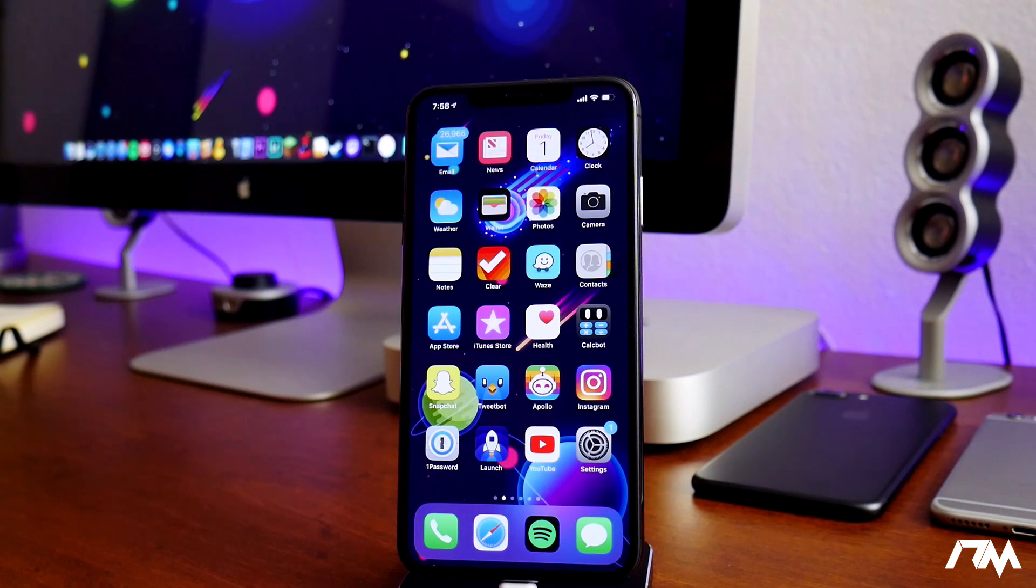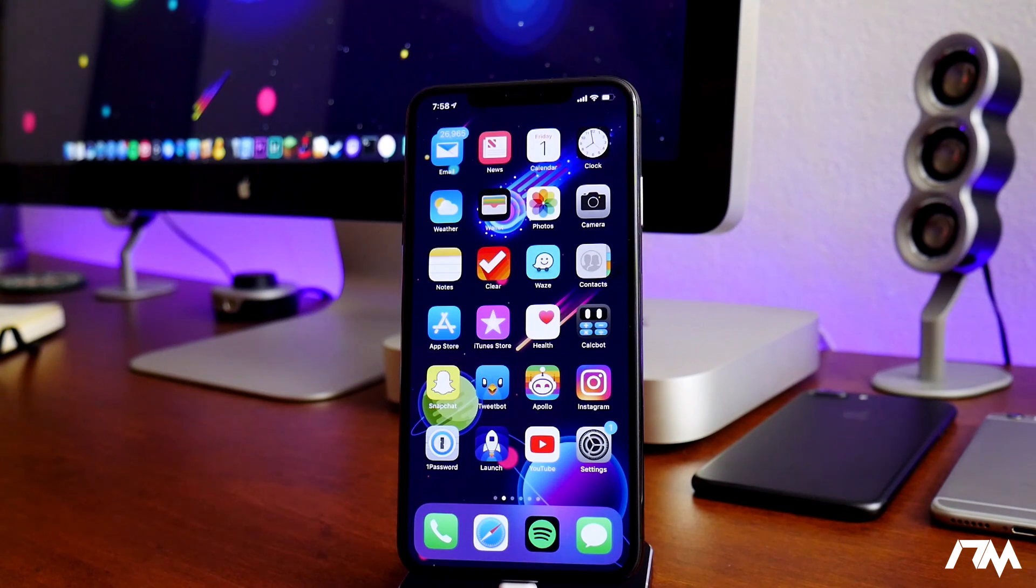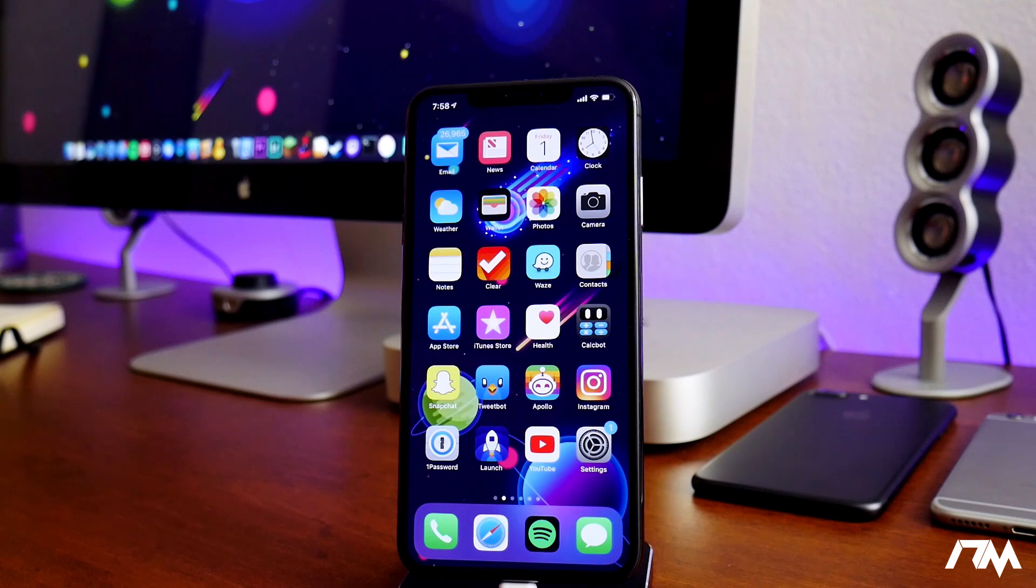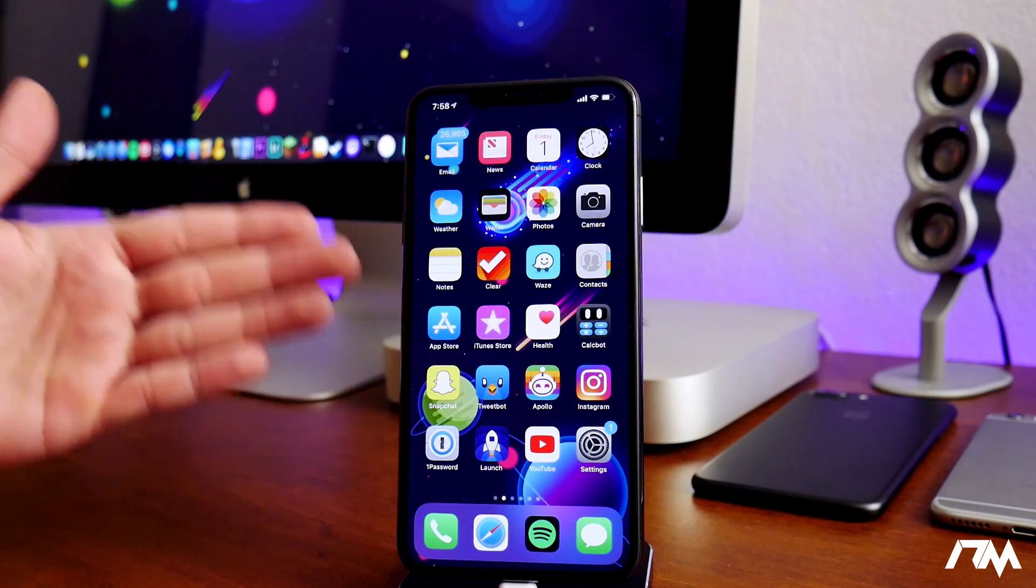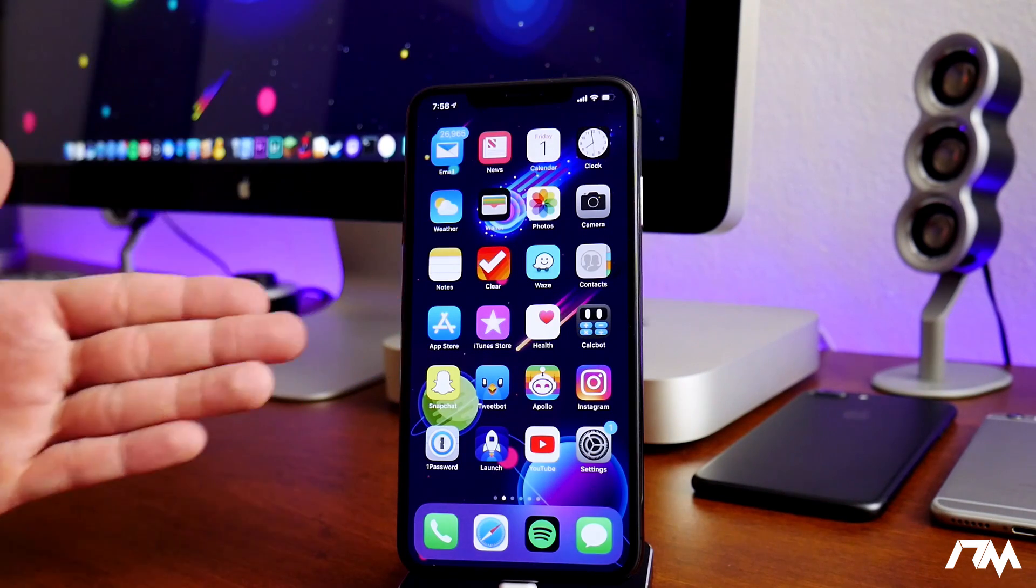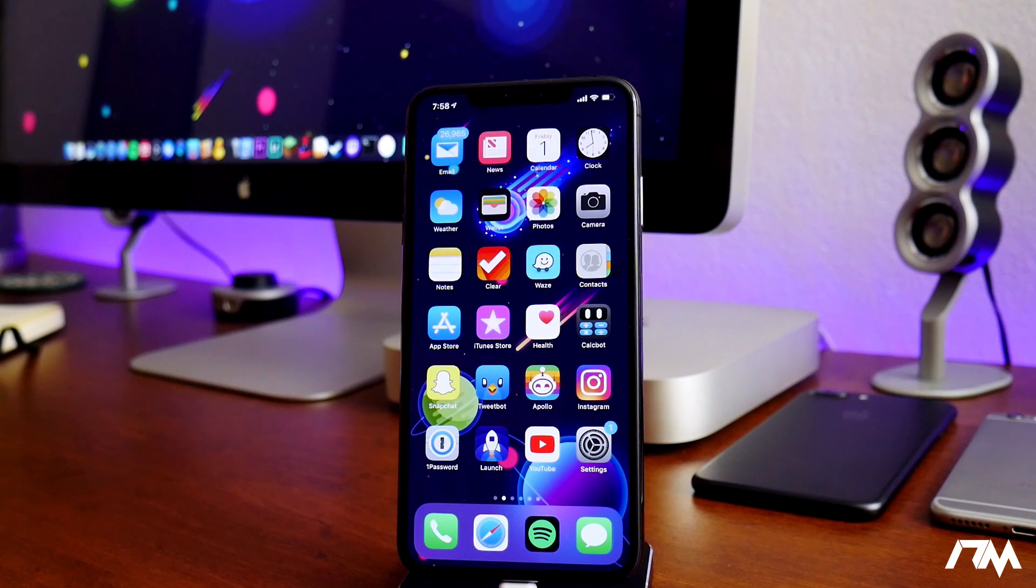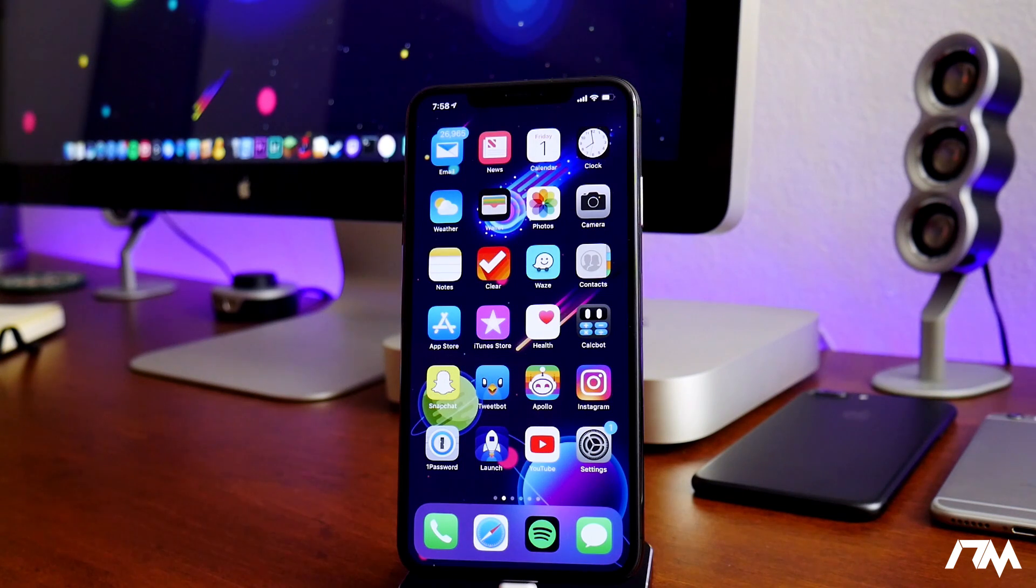So if you guys have been living under a rock, yes there is an iOS 12 jailbreak and it is a full-fledged jailbreak, but it's only compatible with certain devices as of the making of this video.